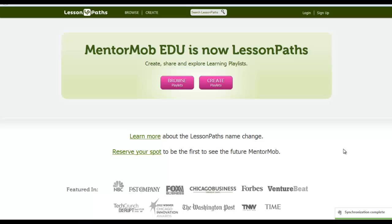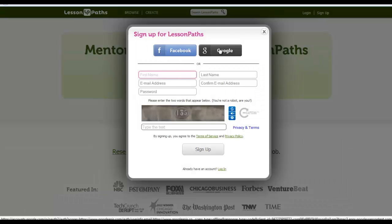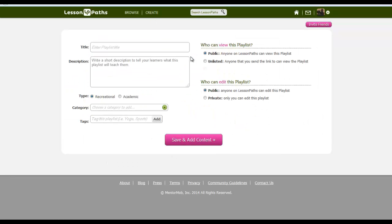In this three-minute teaching with tech tip, we're checking out Lesson Paths, which until recently was called Mentor Mob. To sign up, you can give the usual email address and password, or you can use Facebook or Google. Once you've logged in, just come up here and hit create to get started creating.